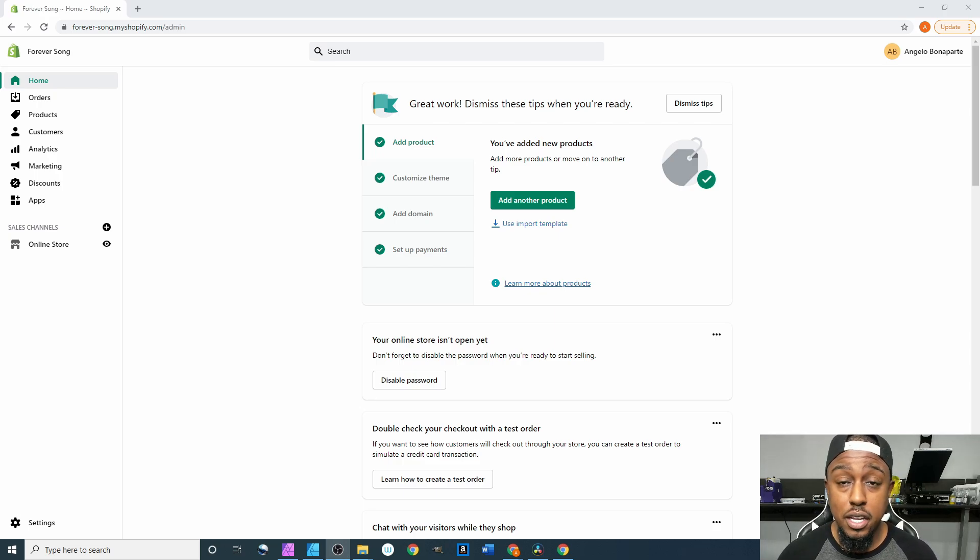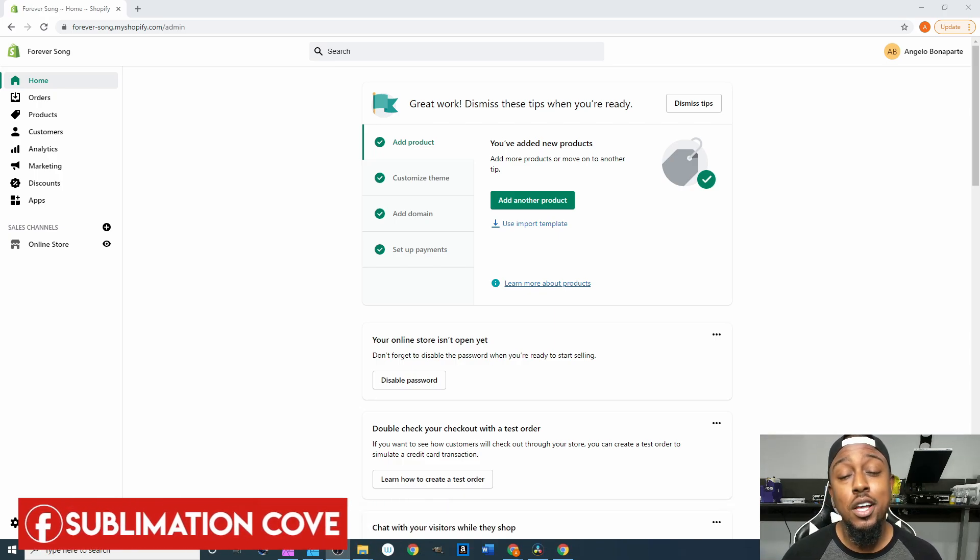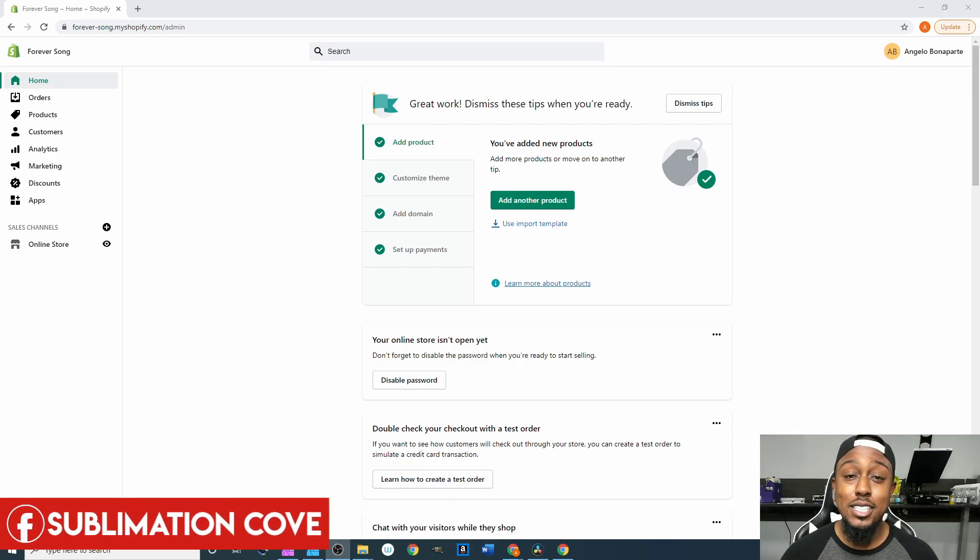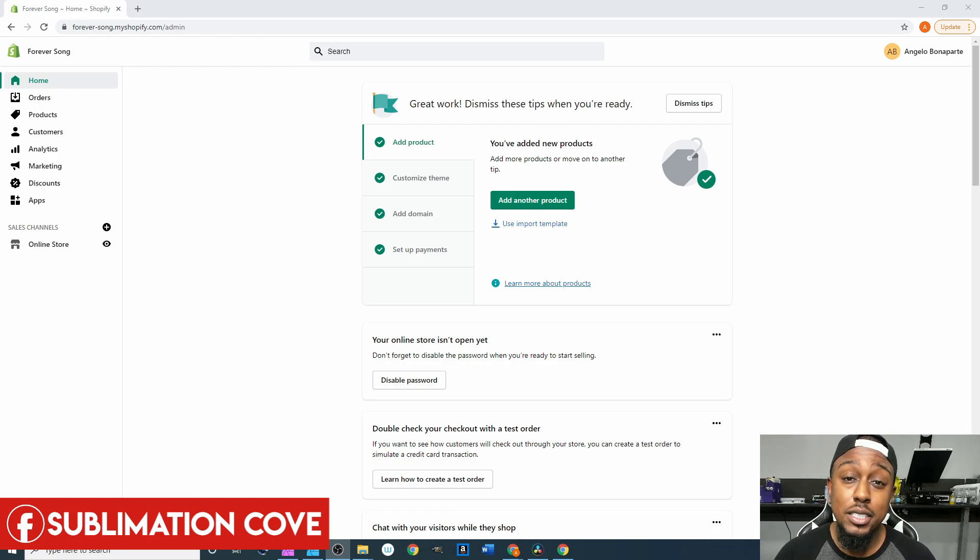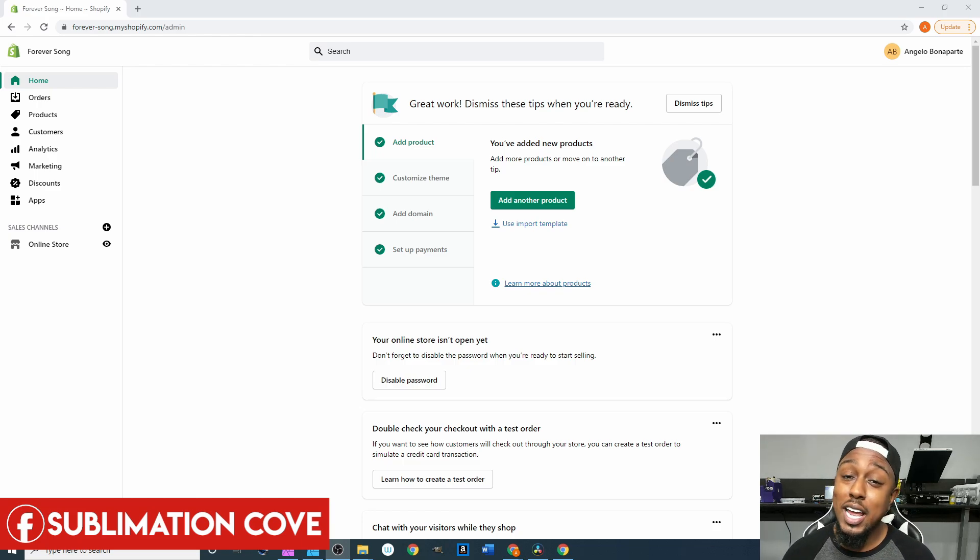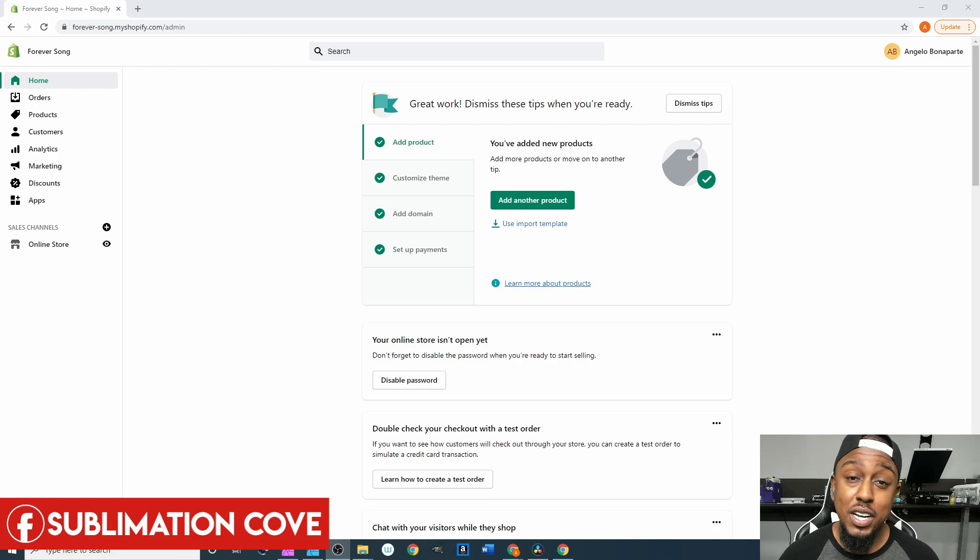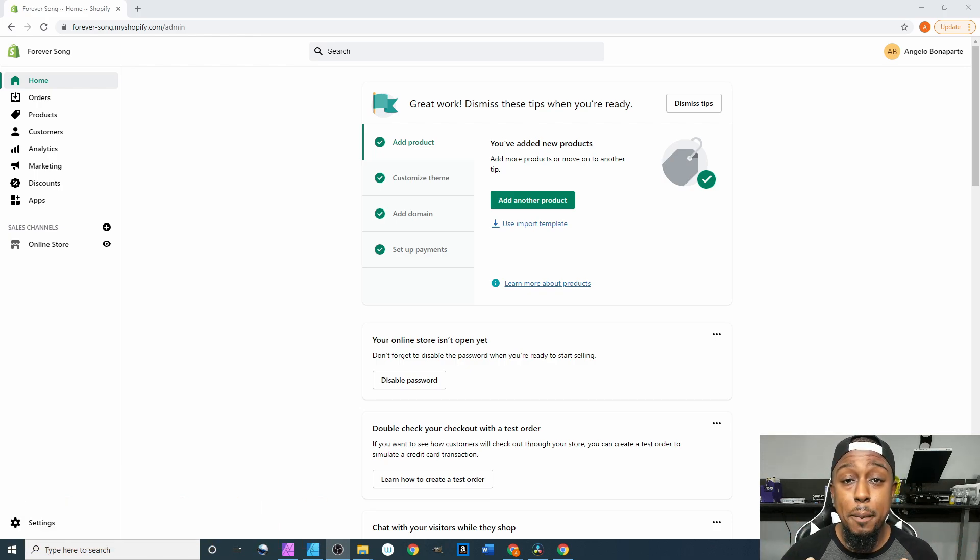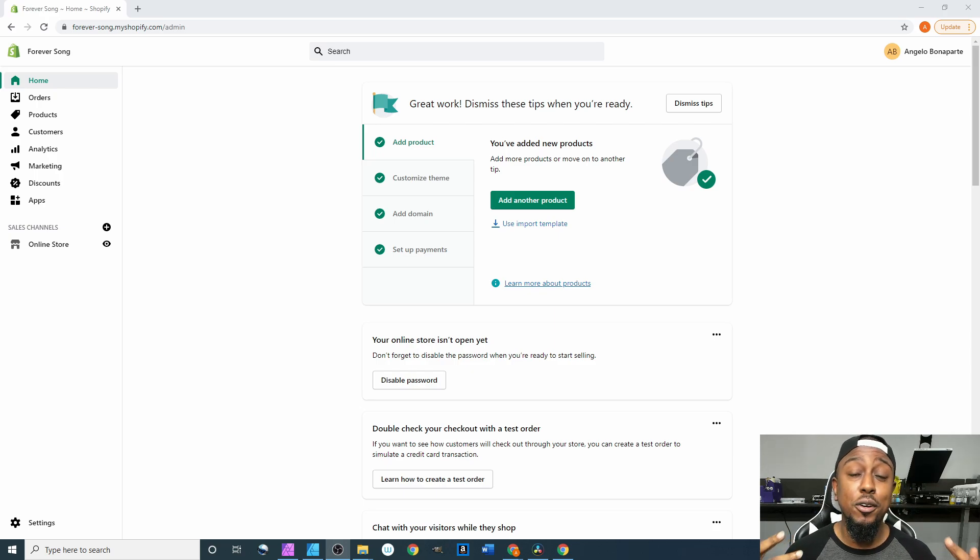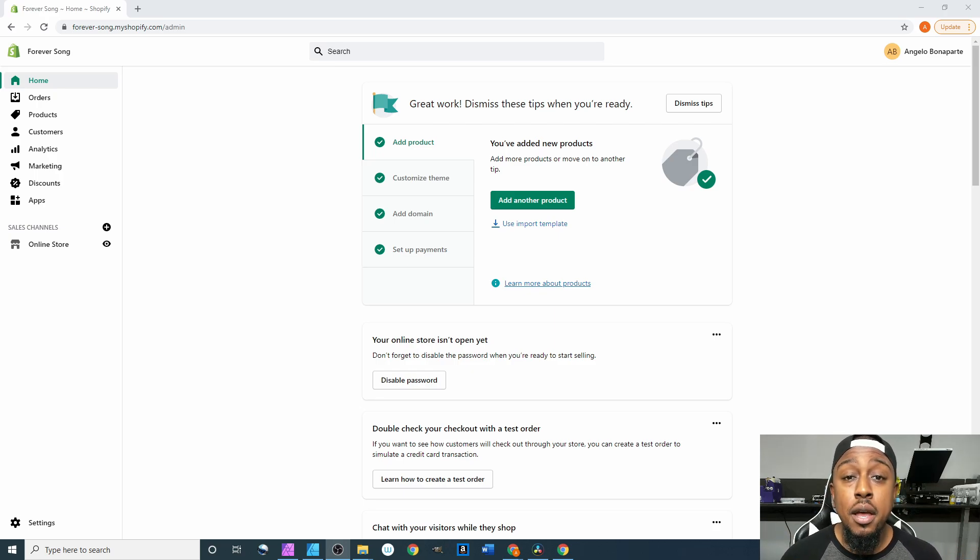Before I get into this video, my name is Angelo from Cosmos Inc, so be sure to do the same three things I tell y'all doing all my videos which is hit the subscribe button down below that way you all will be notified every time I post new content.